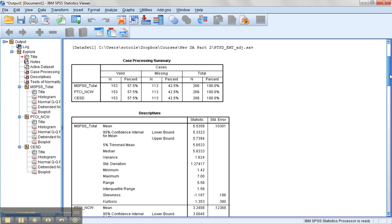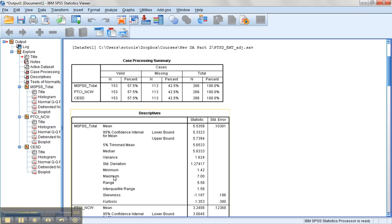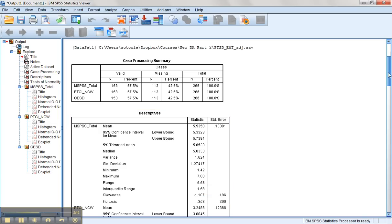We can check the accuracy of the data overall by checking the minimum and maximum values to make sure those are within range. Say we know on the MSPSS that scores can range from 1 to 20, our scores of 1.4 and 7 are certainly within range. If instead the scores should only go from 1 to 5, we'd know we have a problem and the 7 should not be there.